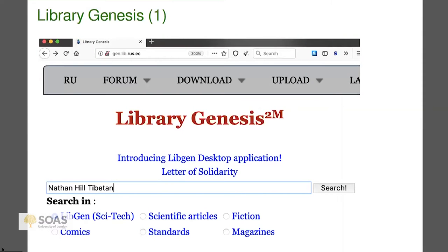Now I'll talk about Library Genesis. This is a way to find books in particular. It works a lot like a library catalog. You have to check the URLs because depending on where you live or what's going on in the world, the URL can change. So I put into the search window 'Nathan Hill Tibetan.'